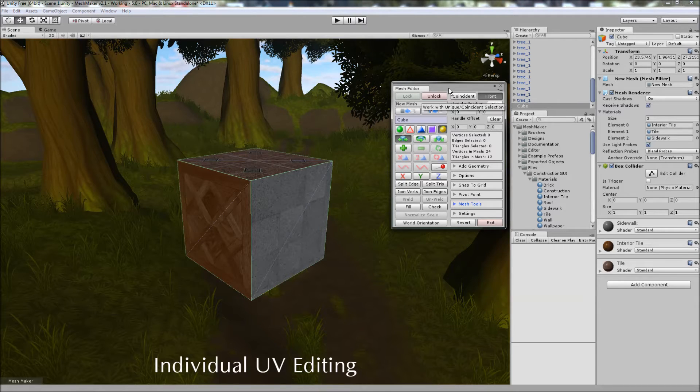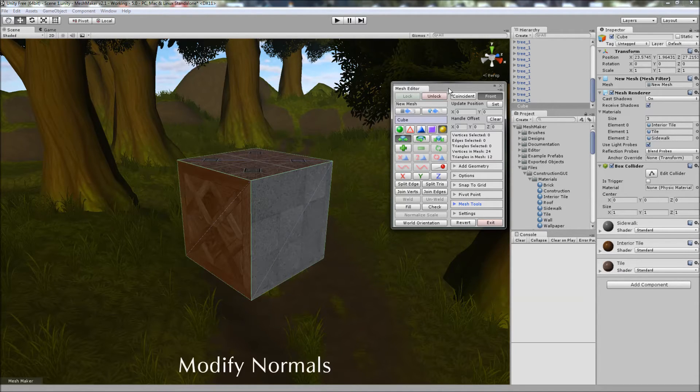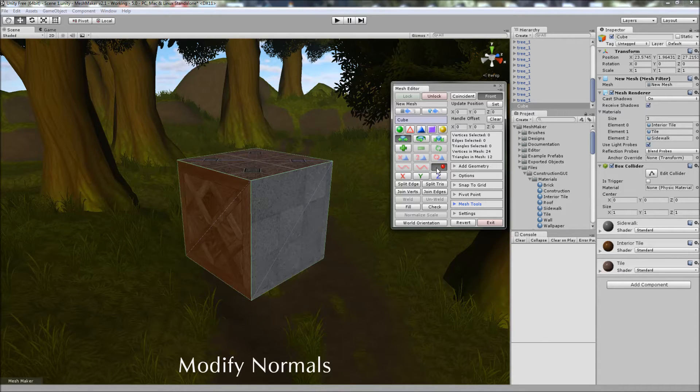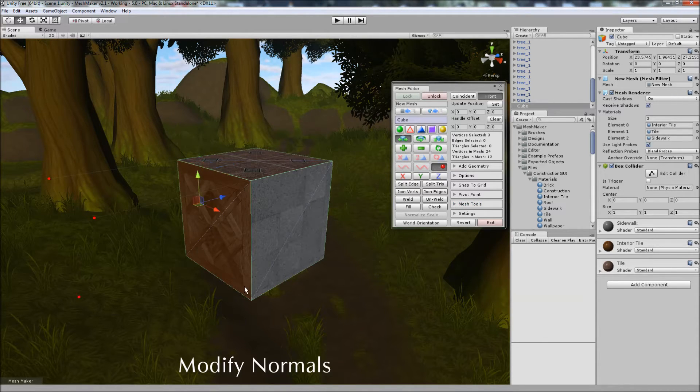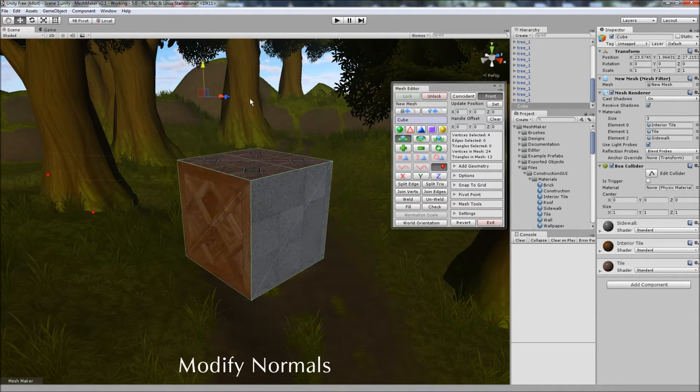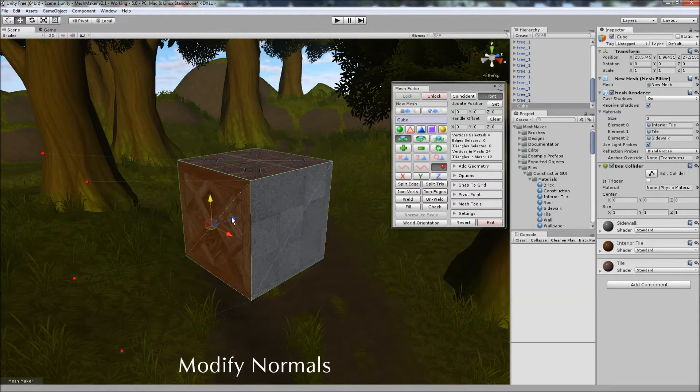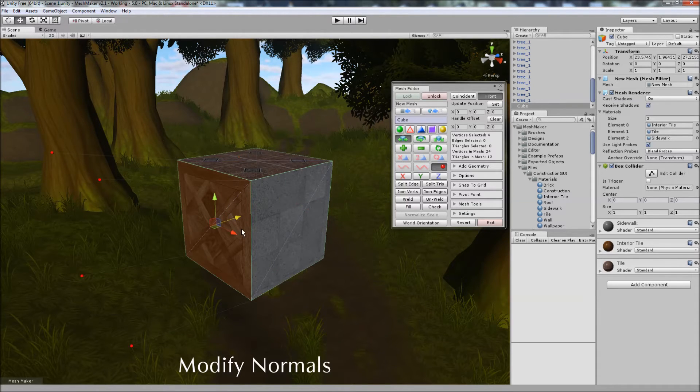I'll just deselect those. To edit the normals, switch to modify normals, choose the vertices you want to modify the normals for. And you can move and adjust the normals using the handle that way.